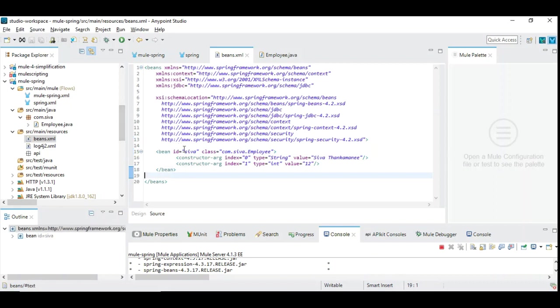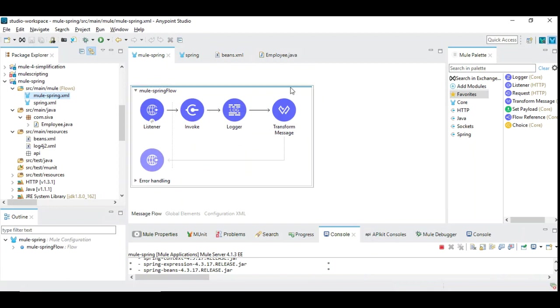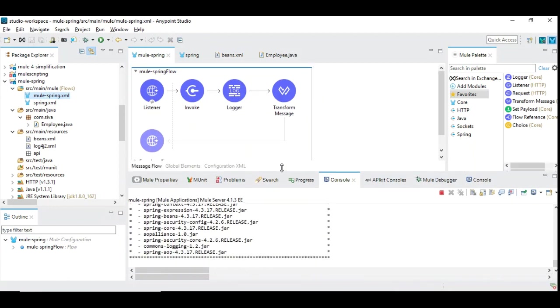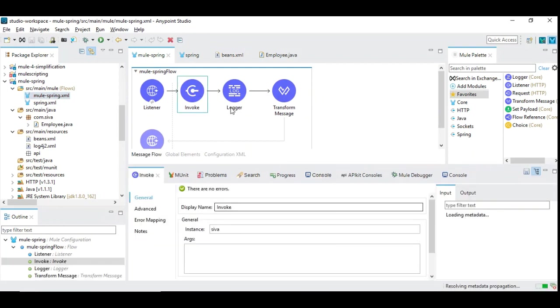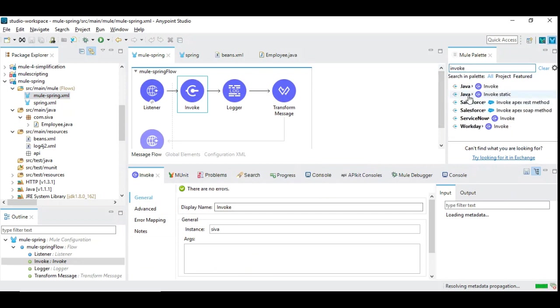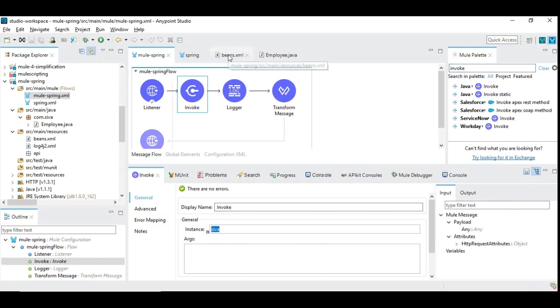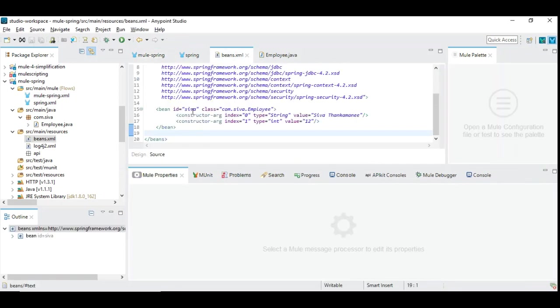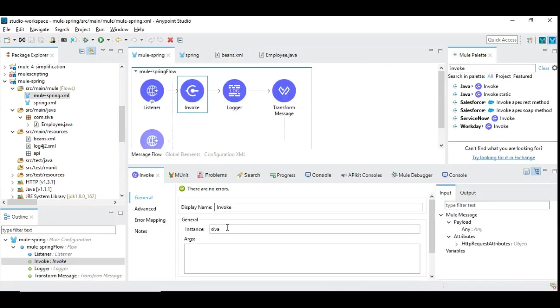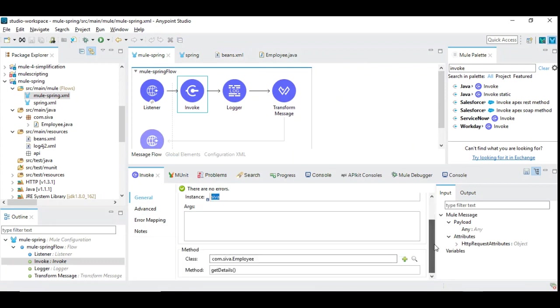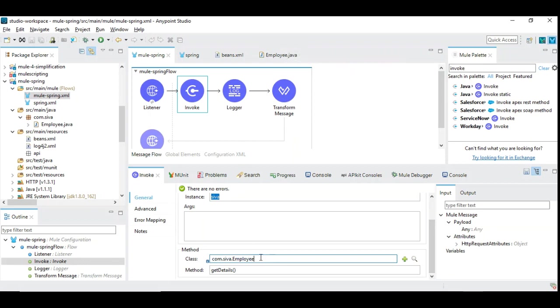Once we have defined it, we might need to know how to include them into your Mule 4 flow. This is the flow which is created for demo purpose. Let's see the content of Invoke. You can find the Invoke object here under Java. You can drag and drop, and you can give the instance name which we have created here under beans.xml, the name of the instance which we created. This is very important. You need to give exactly the instance that's available. The type of the class is given here: com.siva.employee, which we have created. The same name, fully qualified class name, you need to specify. The method you need to mention is getDetails, which we want to invoke.